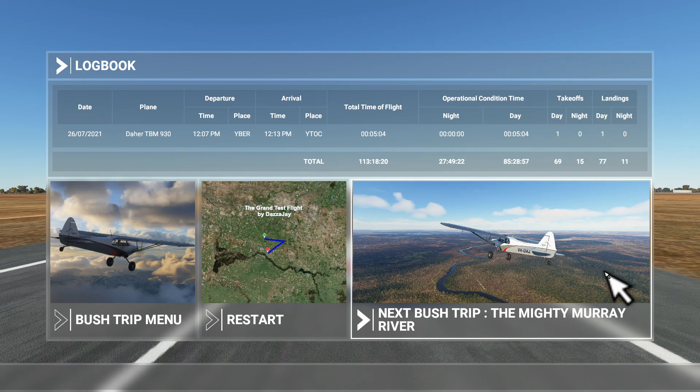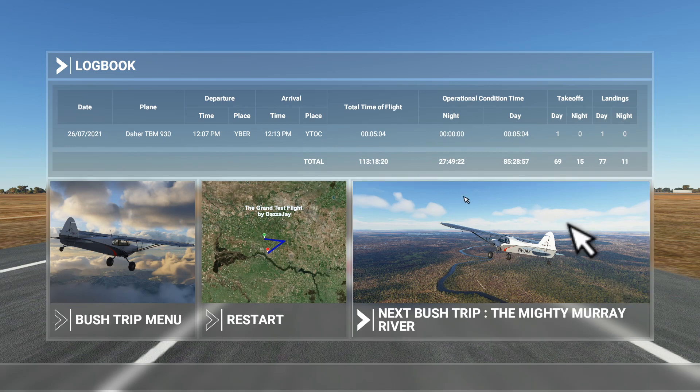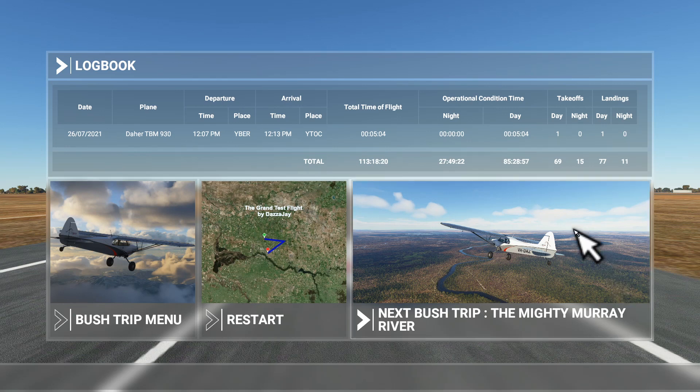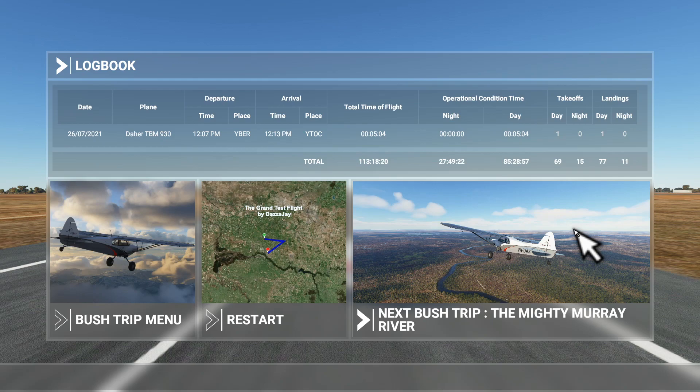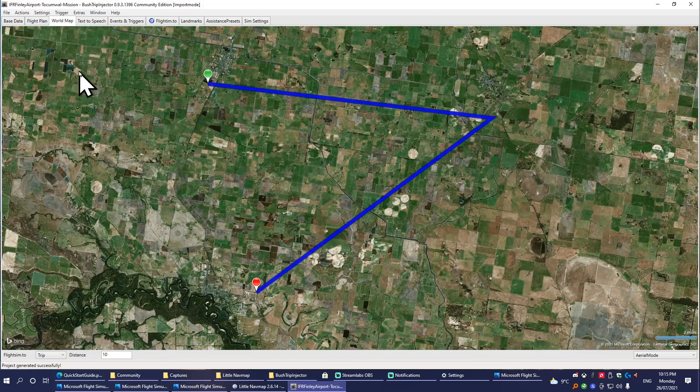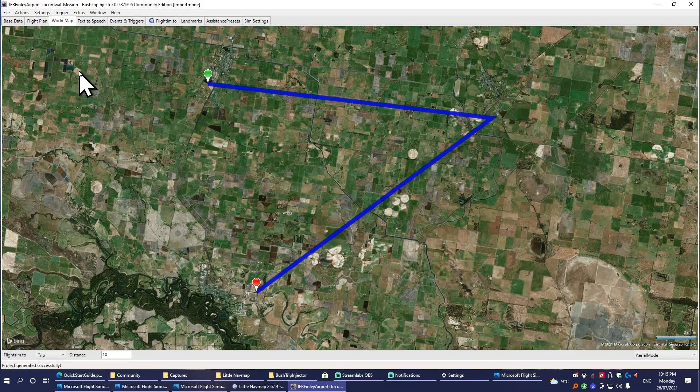So I'll bet now you're thinking, well, how do we change the stock map photos to pictures like this? Well, that's pretty simple. Go into game, put your plane somewhere where you want it, change your camera to showcase mode, get that perfect angle, take a screenshot, and then I'll show you what to do with that screenshot. The trick to it is opening up the Bush Trip Injector folder where you've been working.